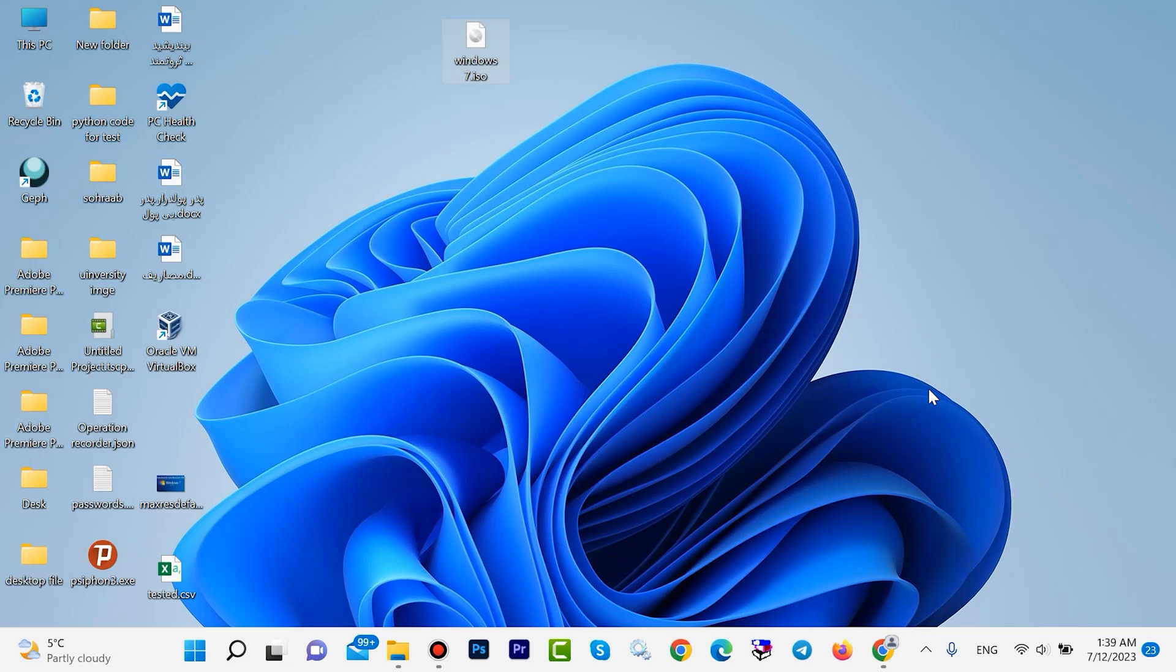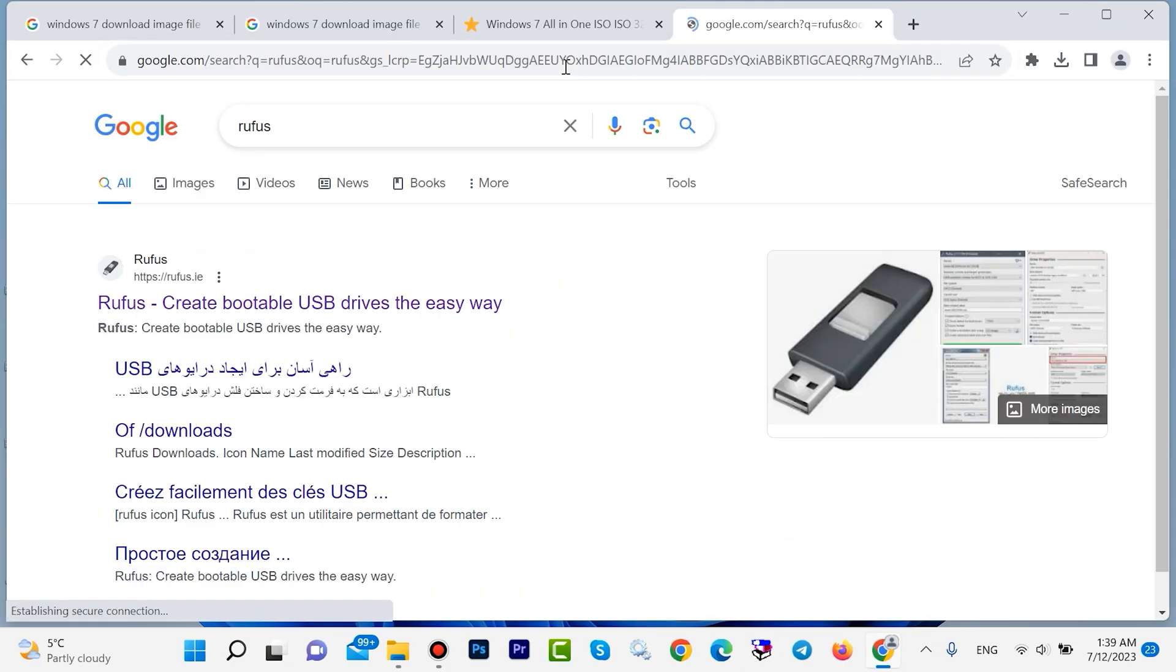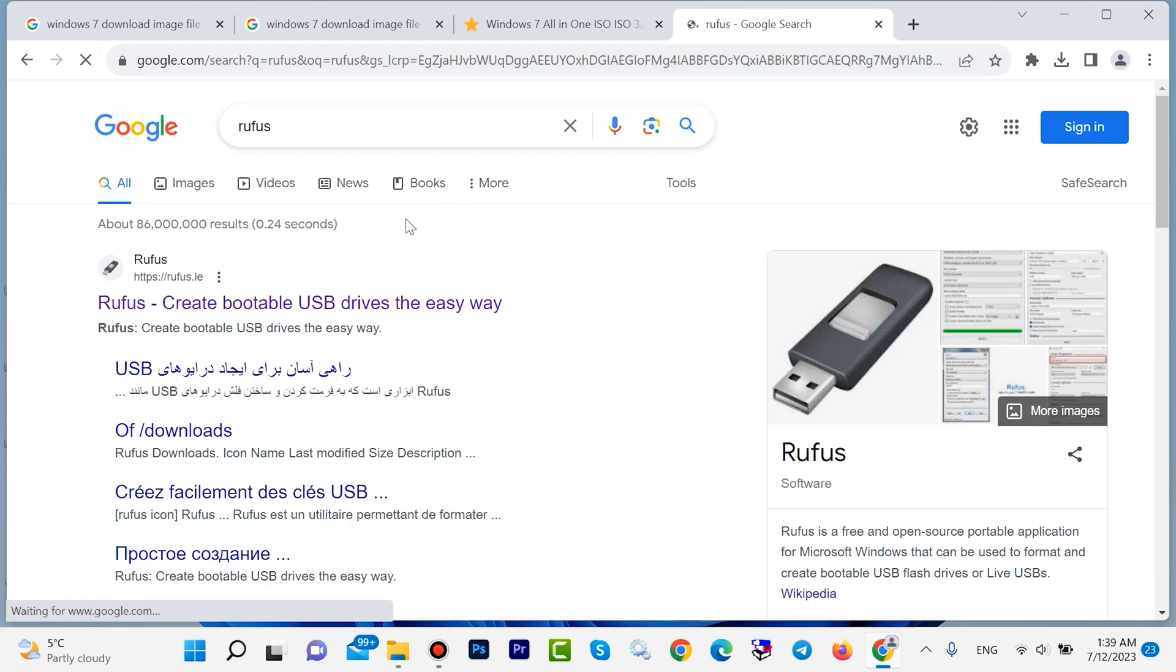Plug in your flash drive to your system. Type here 'Rufus' then hit Enter. Click on this first link.